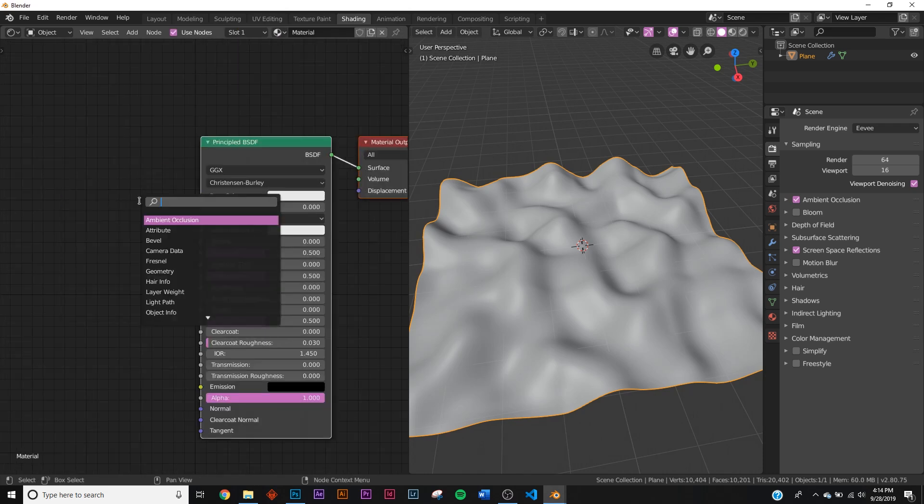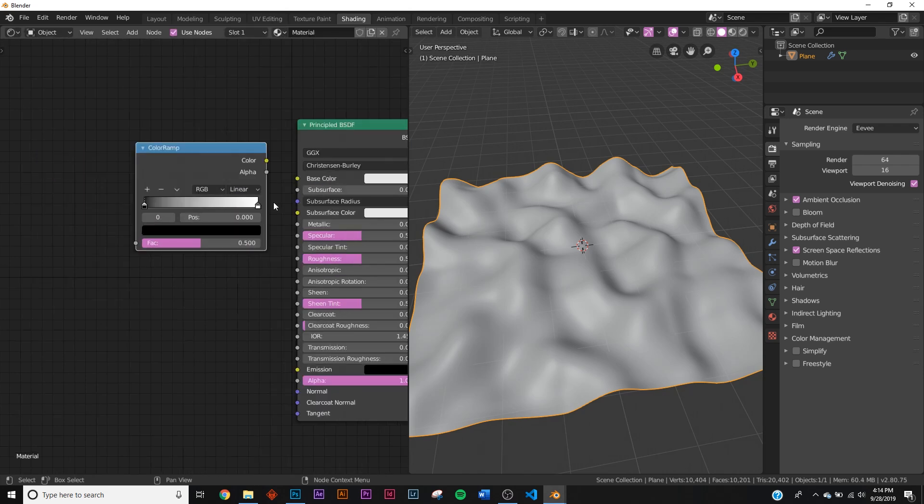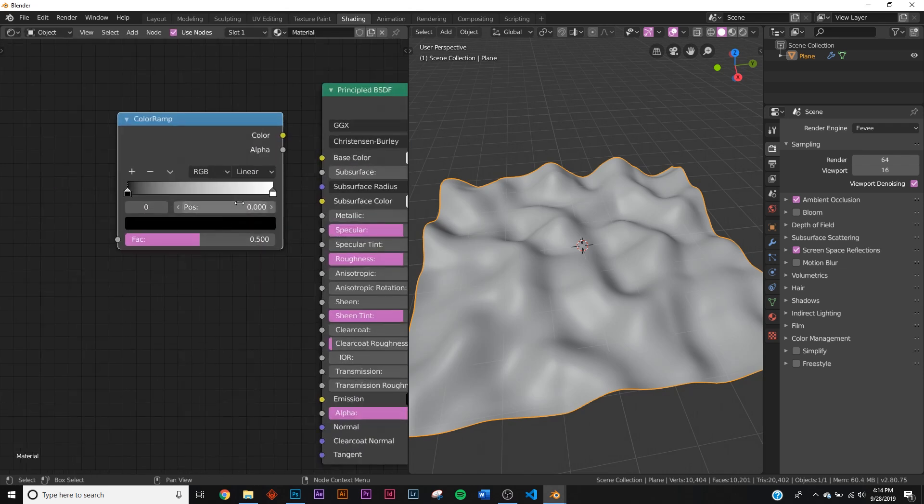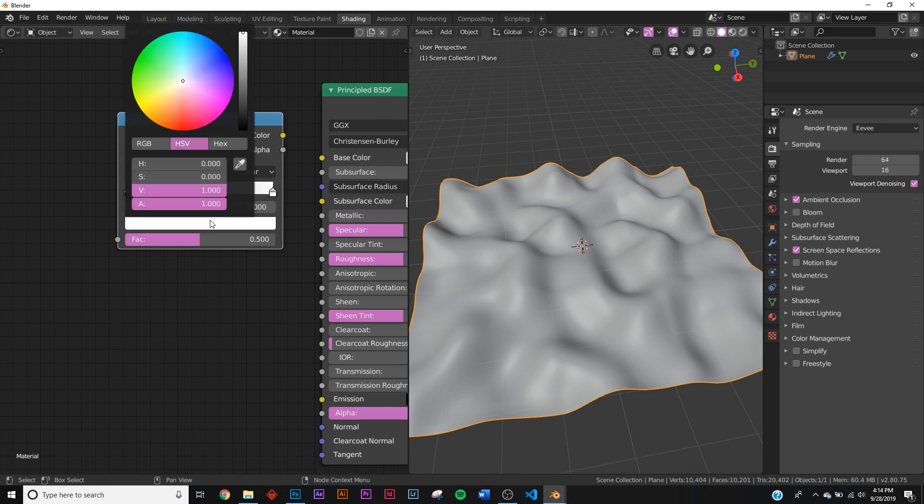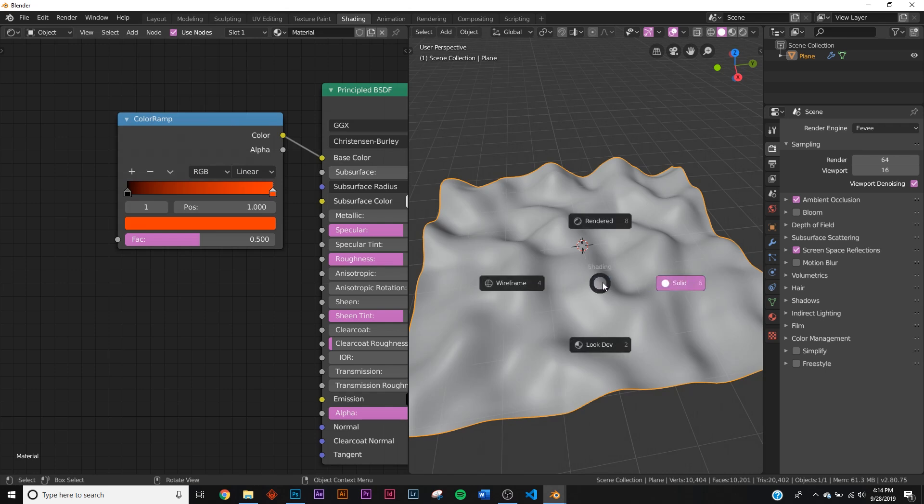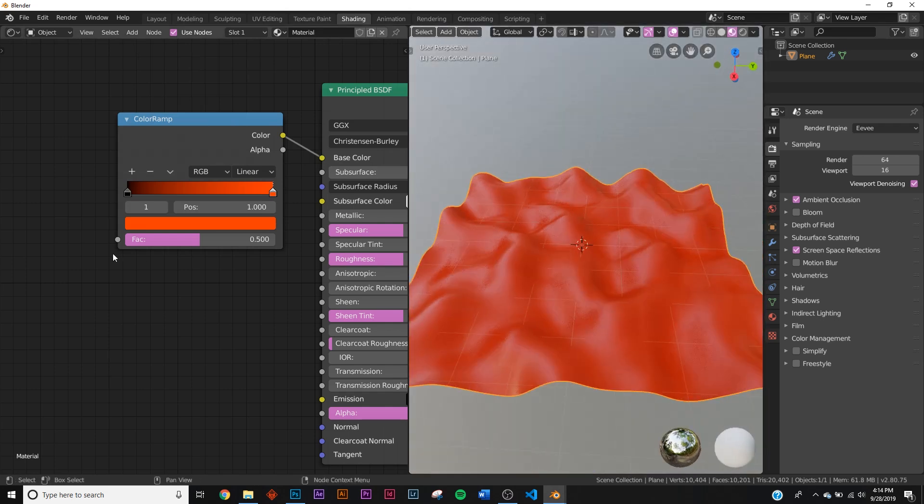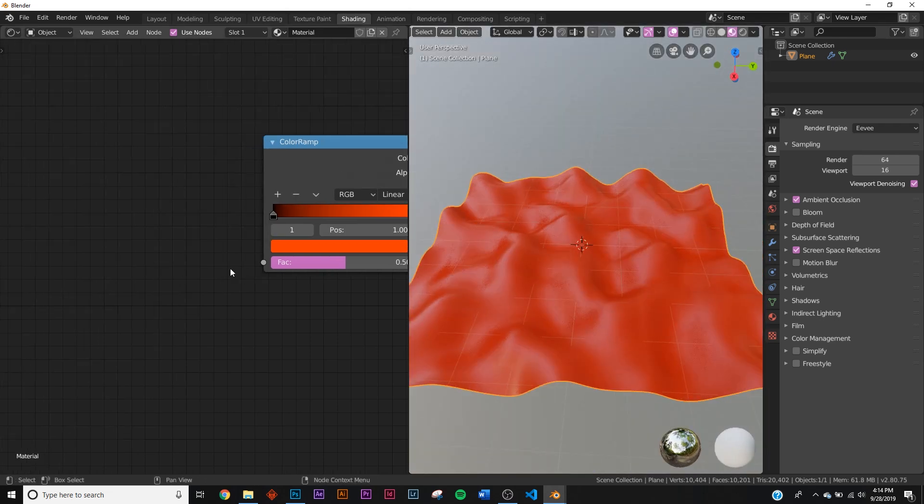Let's click new and add in a color ramp, bring this color ramp here. Let's add the color that we want, so you can keep it black there if you want to use the look that I'm going with, but you can do literally whatever you want with this color. I'm gonna go with a nice orange and plug that into the base color. I'm gonna hit Z and go to look dev.